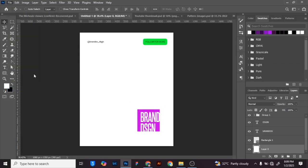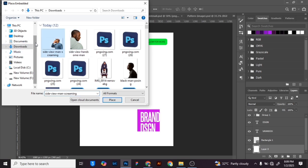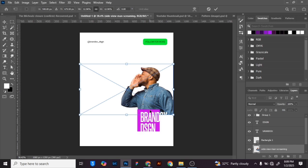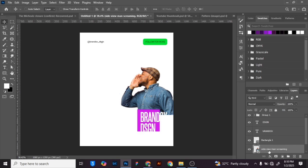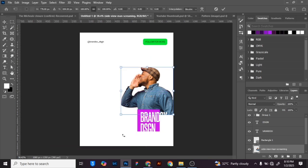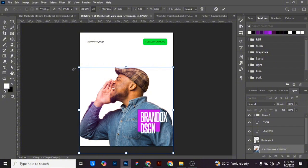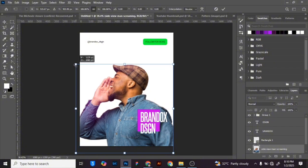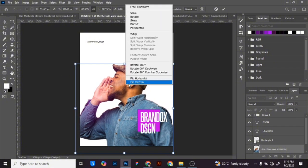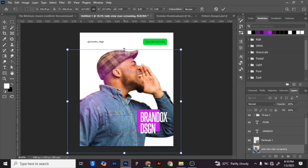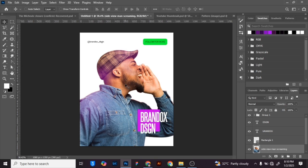First of all, place your image from wherever you're going to download it. Then you have to increase the size — right-click, rasterize the layer, and hold Ctrl+T to increase the size. Then right-click on the image and flip horizontal so that you can position it the other way around.